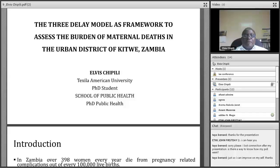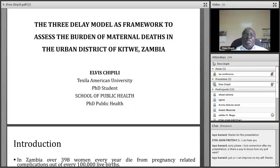I'm Elvis Tkiri, from Zambia, from one of the urban towns on the Copper Belt particularly. I've got a presentation — the title is a study that looked at the three-delay model as a framework to assess the burden of maternal deaths in the urban district of Kitwe, Zambia.